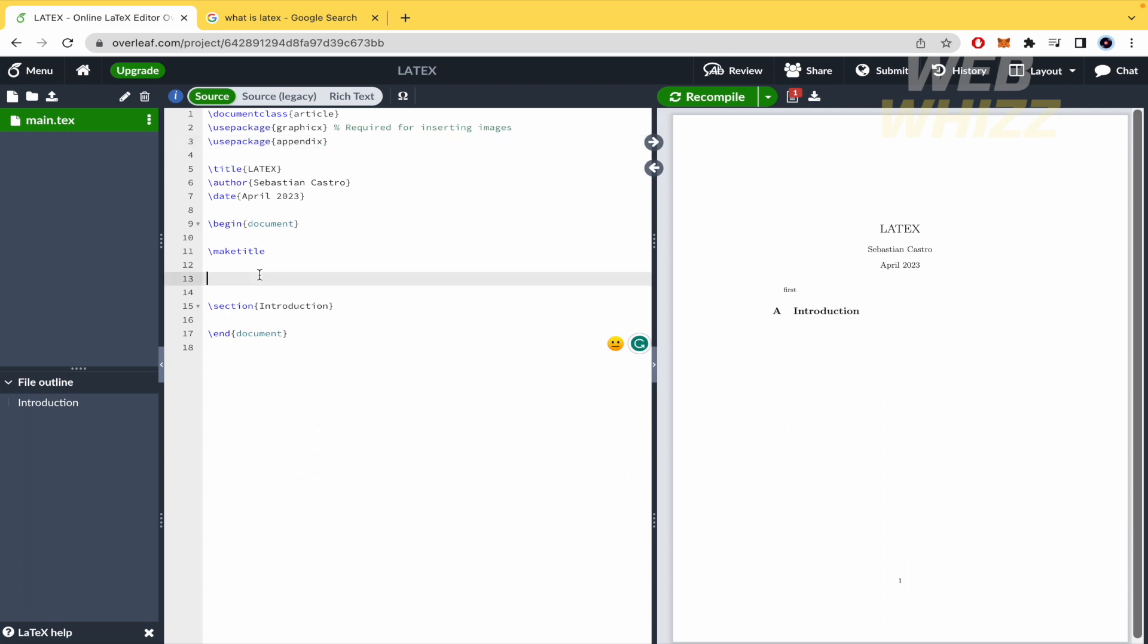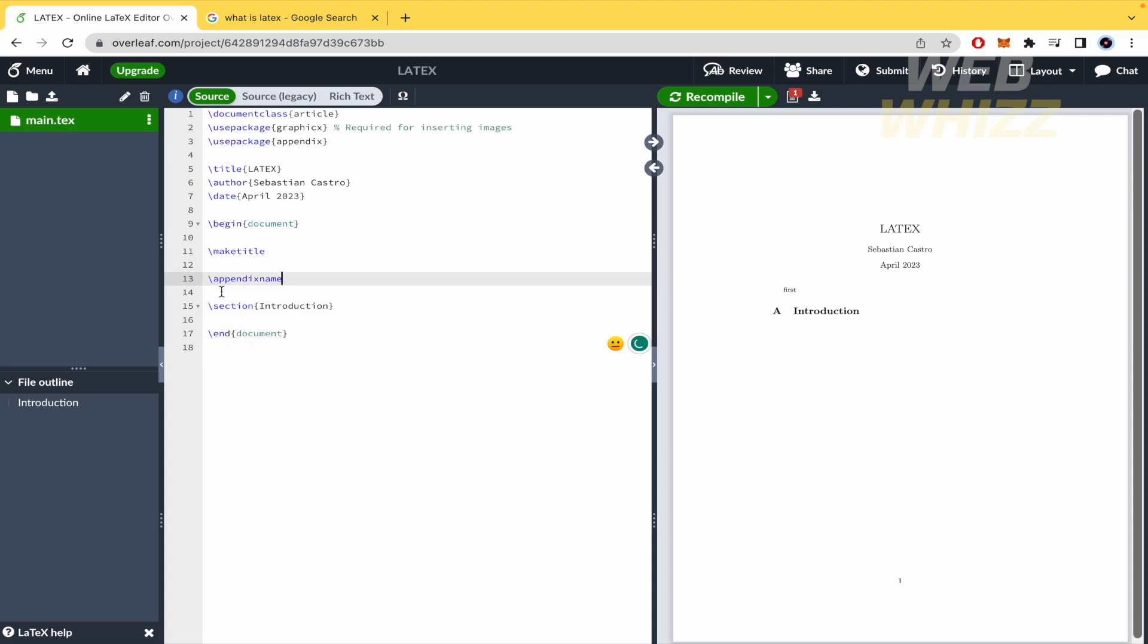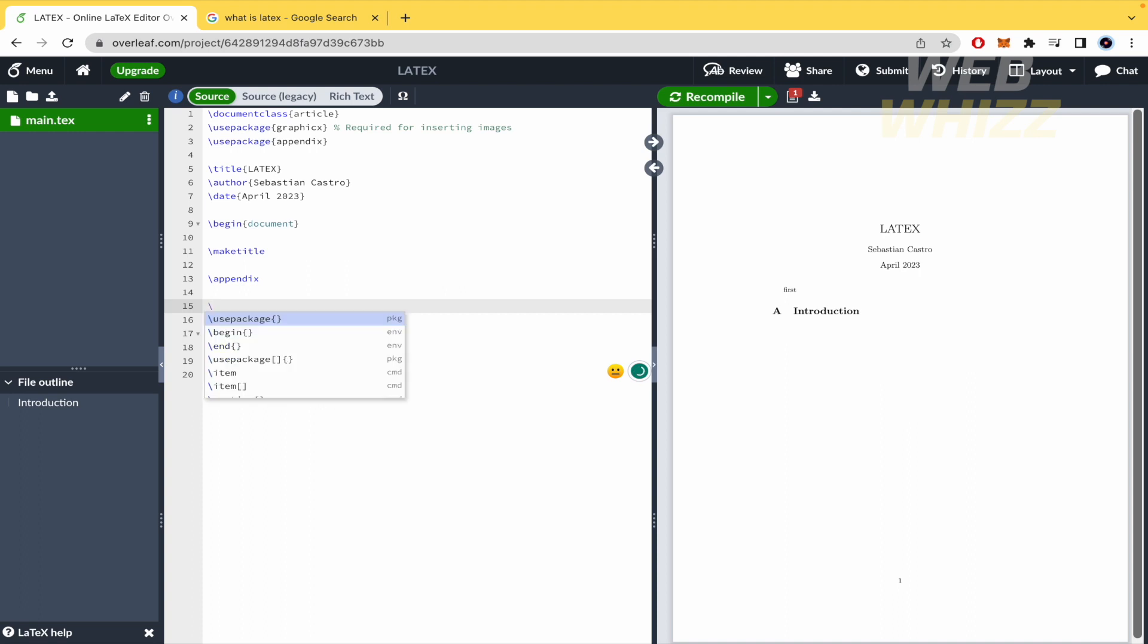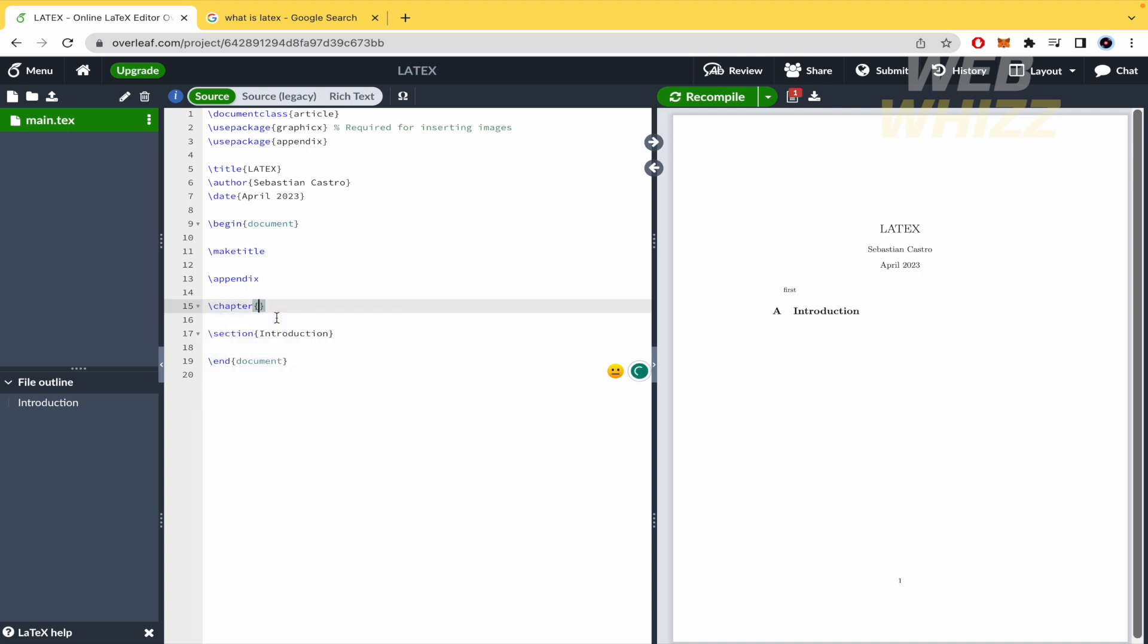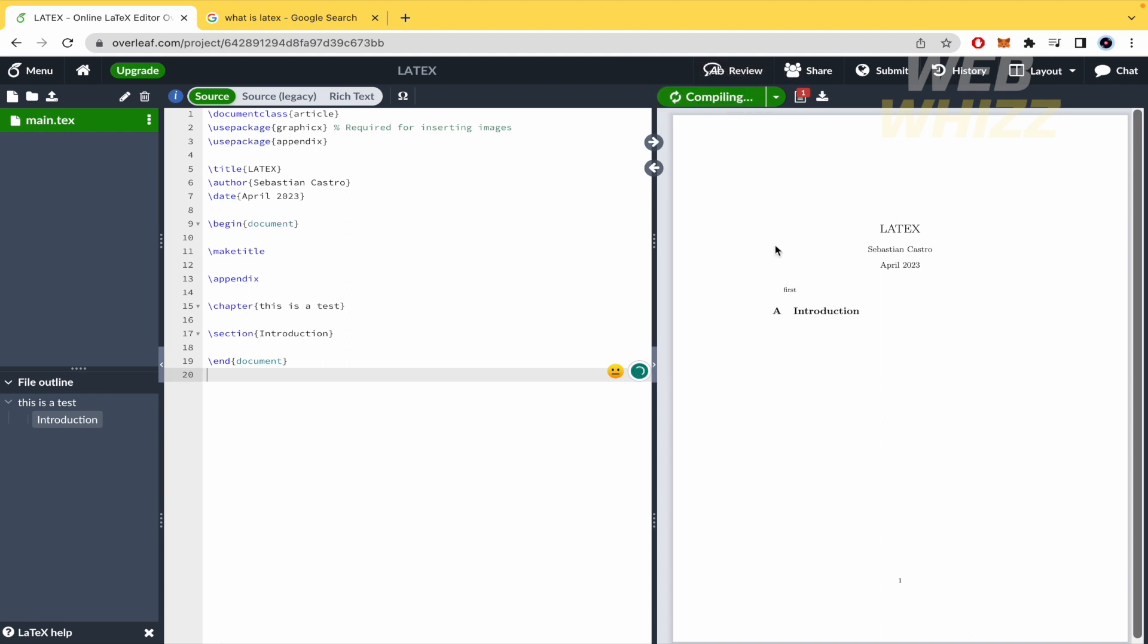Once you have done that, here you can create an appendix with the chapter and its name. So this is a test - I'm going to write it for now, and when you recompile this, you're going to have your appendix.